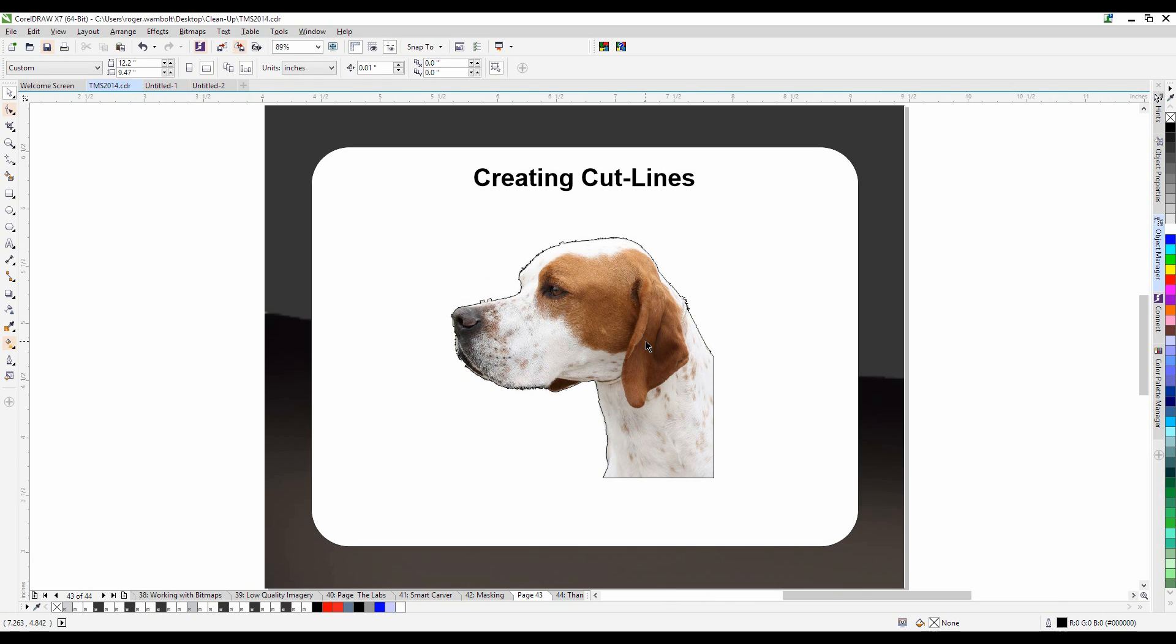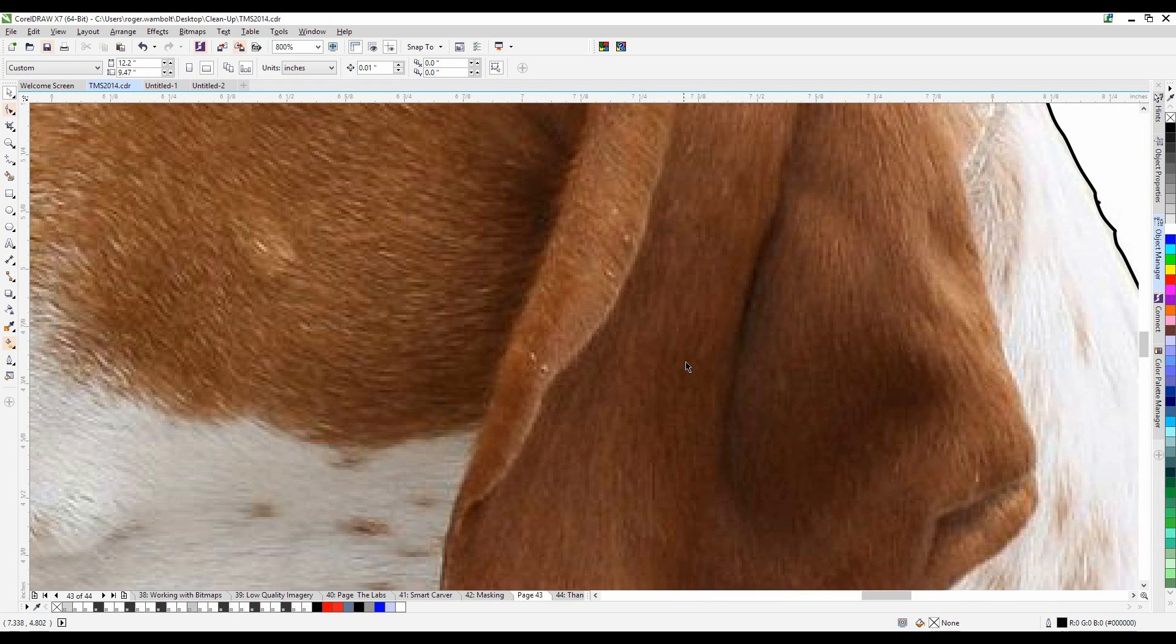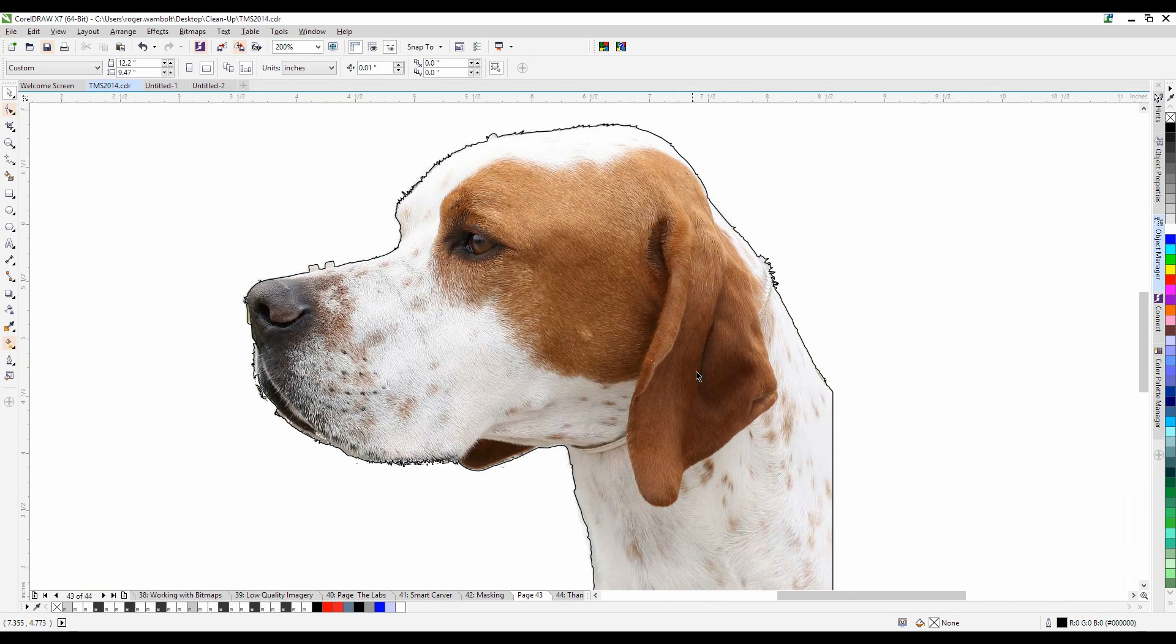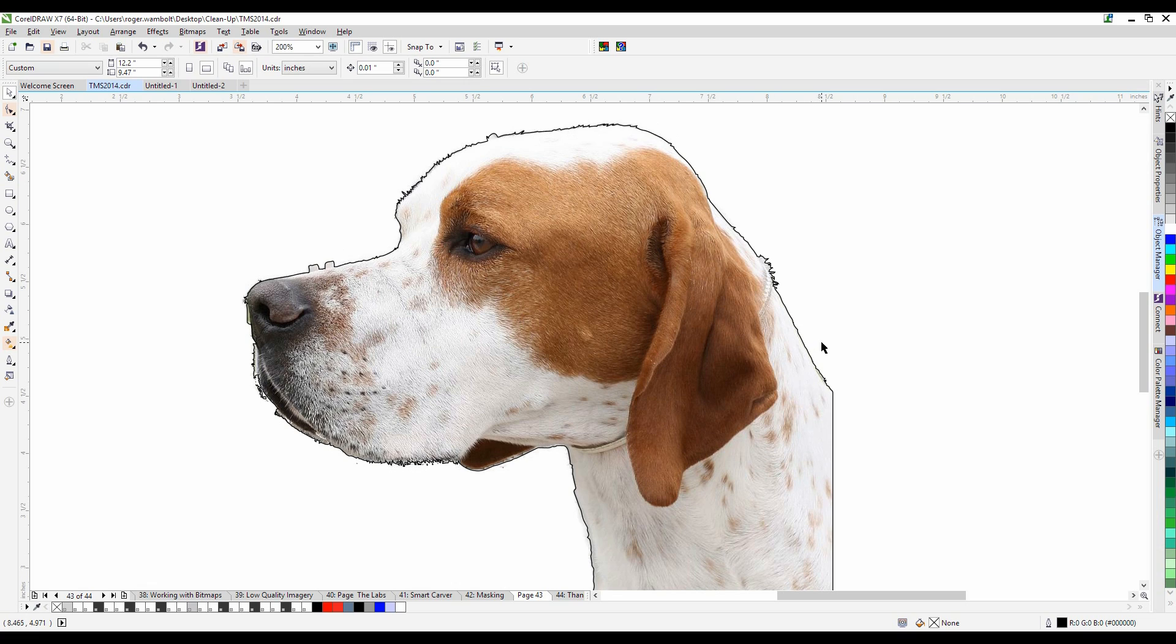I can zoom into this and you'll see that I now have a vector line around the perimeter of my image. Now of course I may want to clean up this line a little bit before I go ahead and engrave that, but it's certainly very easy to do.